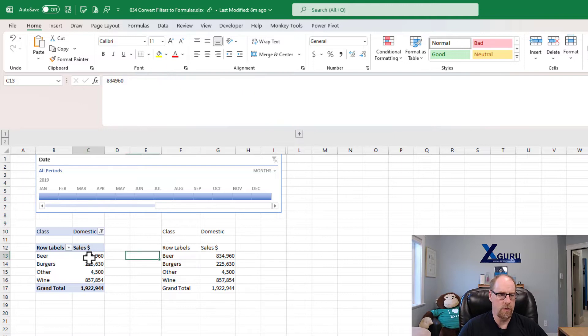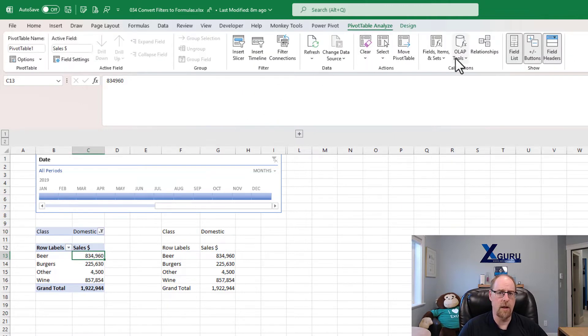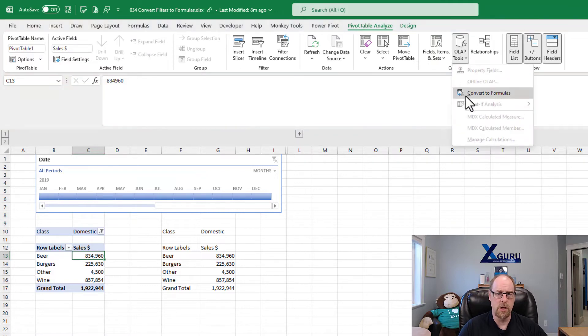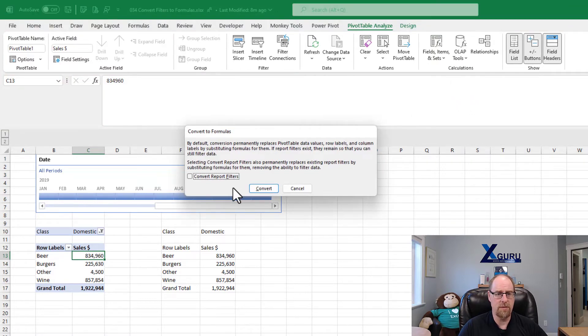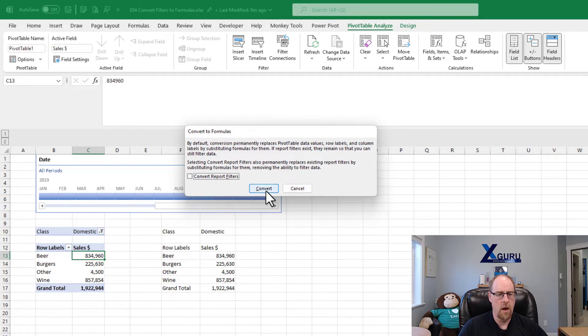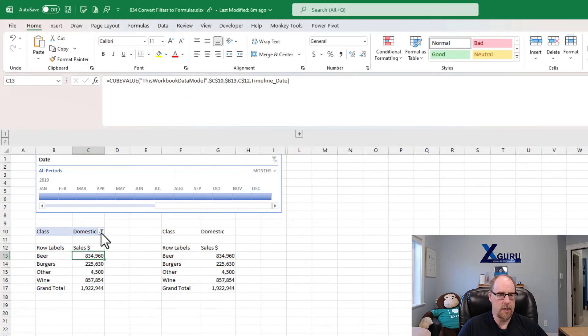With this pivot table, I'm going to go and look at this a little differently. I'm going to go back to pivot table, analyze. We're going to go to OLAP tools, convert to formulas. This time, we're not going to convert the report filters. And what happens is it leaves this little filter field right here.